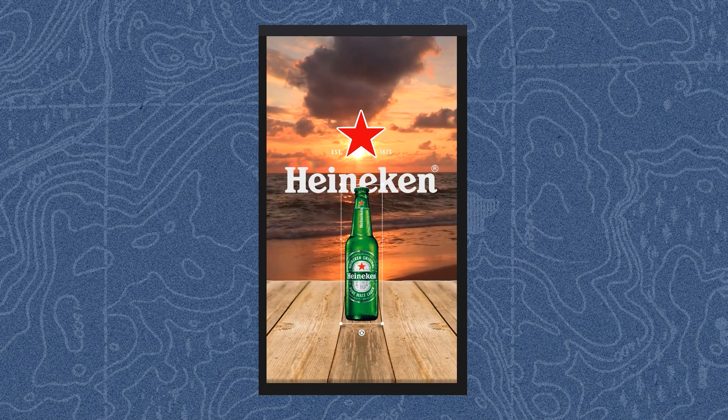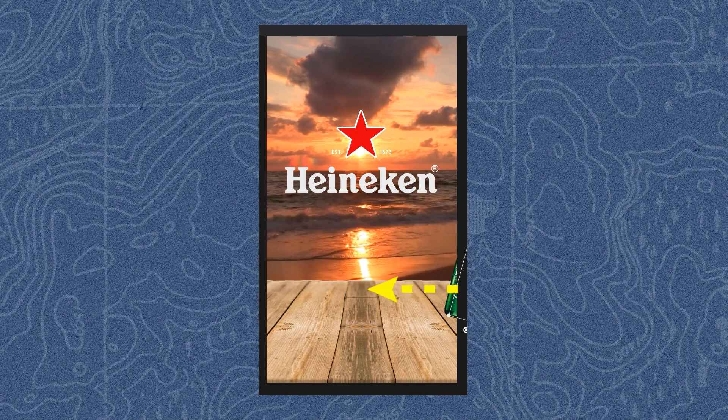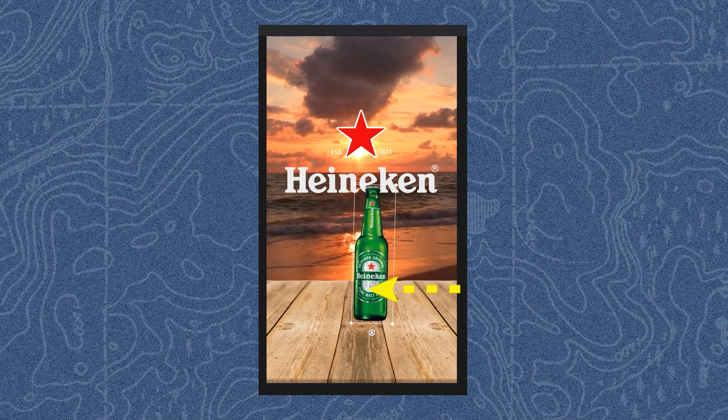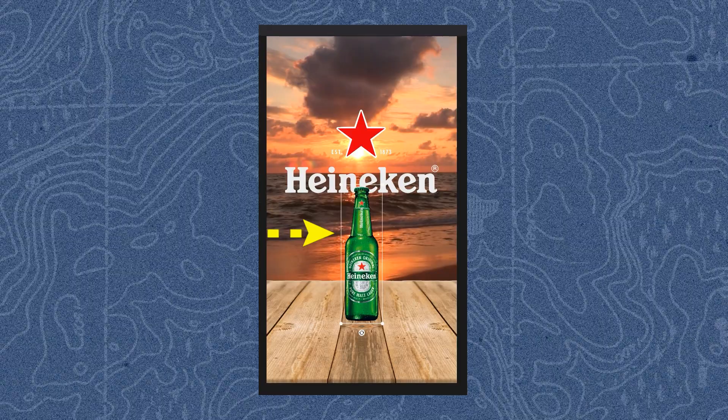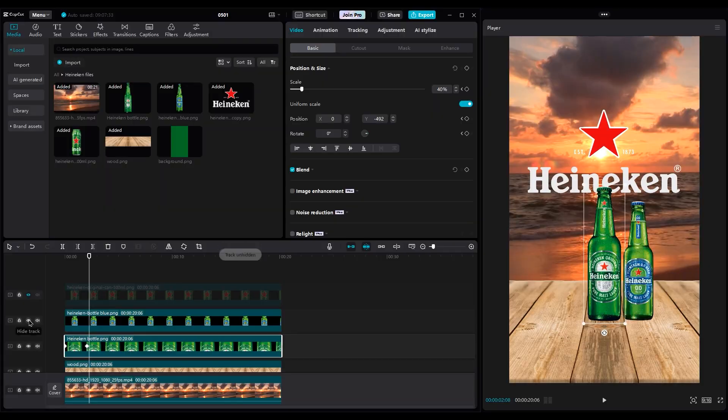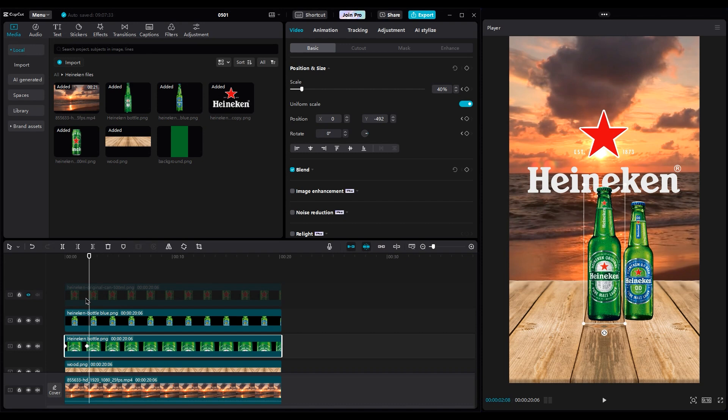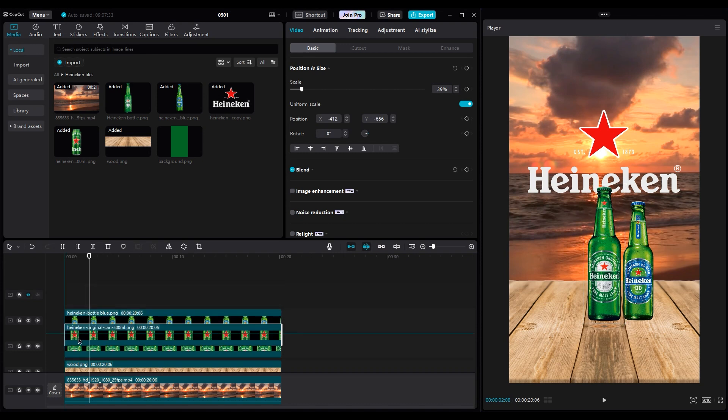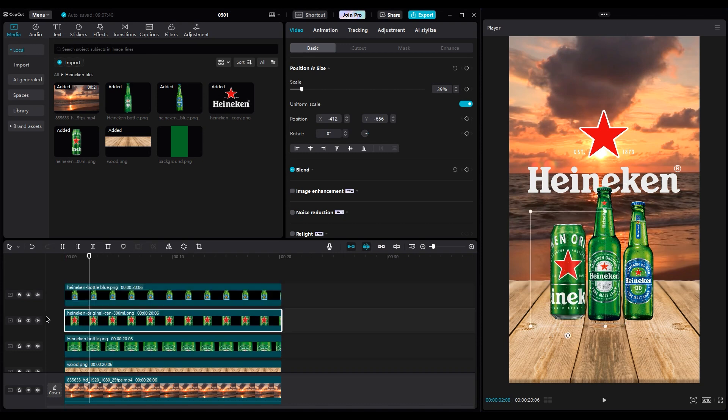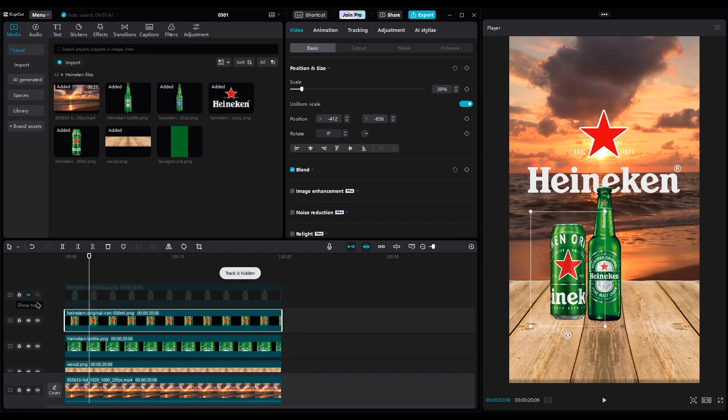Remember, when the first bottle comes into the shot from the right side, the next object should come from the opposite direction. So move the Heineken can under the blue bottle, because it should come from the left side. Turn off the blue bottle layer and do the same process for animating.